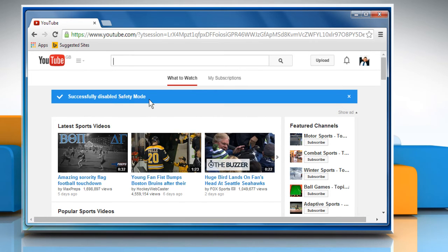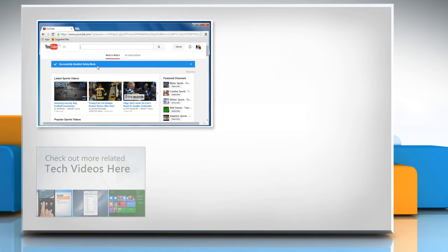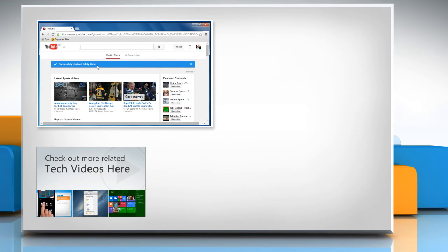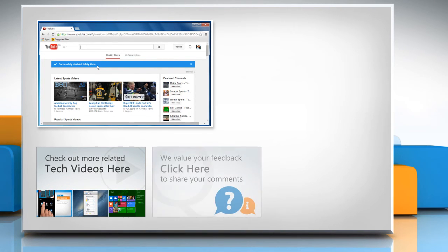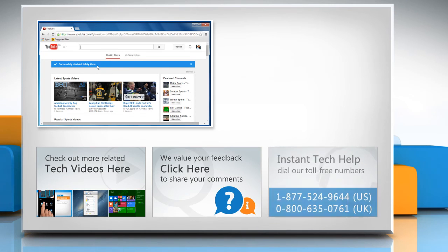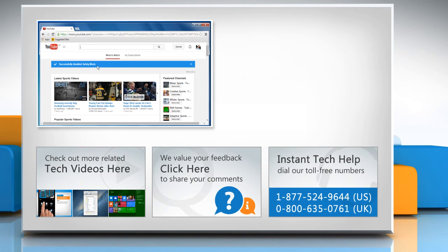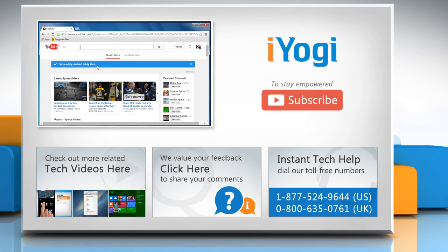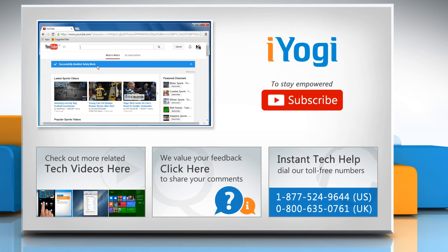Hope this was easy to follow. Thanks for watching. To check out more related tech videos, click here. If you have any query or want to share something with us, click here. To get iOgi tech support, dial toll-free numbers. To stay empowered technically, subscribe to our channel.